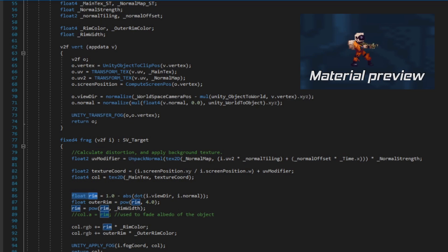Now comes the fun part — adding the rim or Fresnel effect. I won't pretend I know the reasoning behind all of these calculations, but what I do know is the logic behind them. Imagine that for every pixel of the shield a laser is shot from the camera.